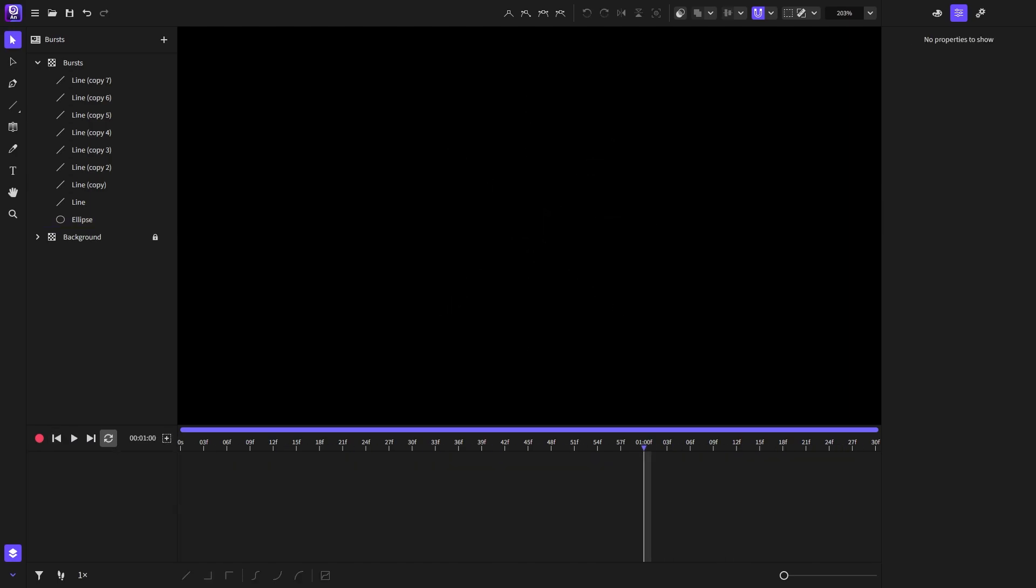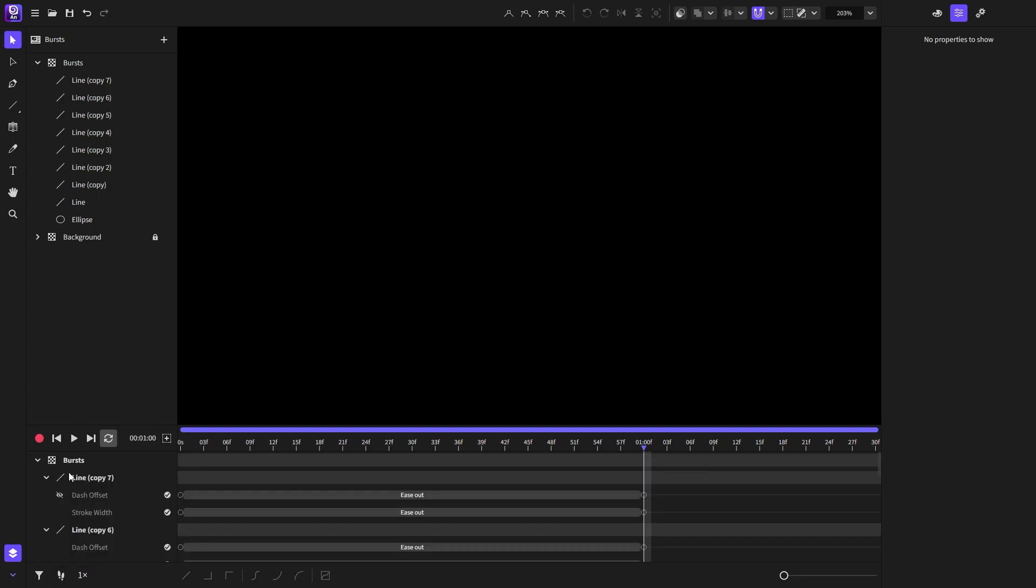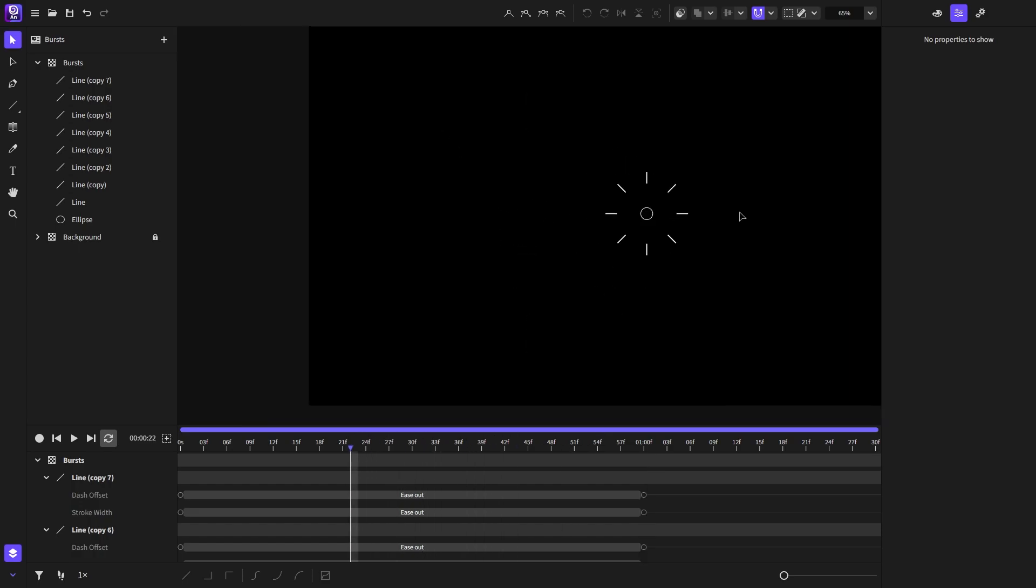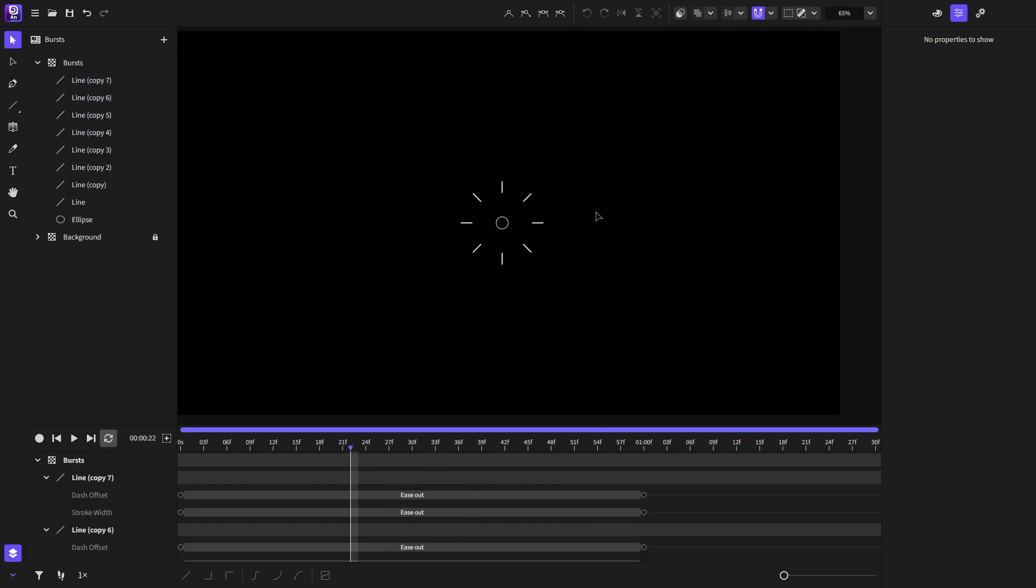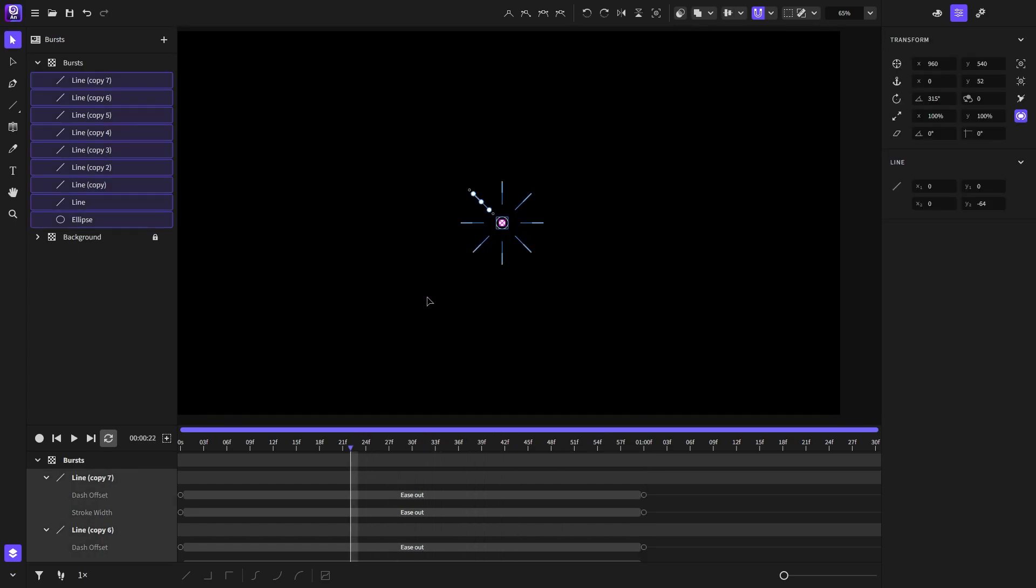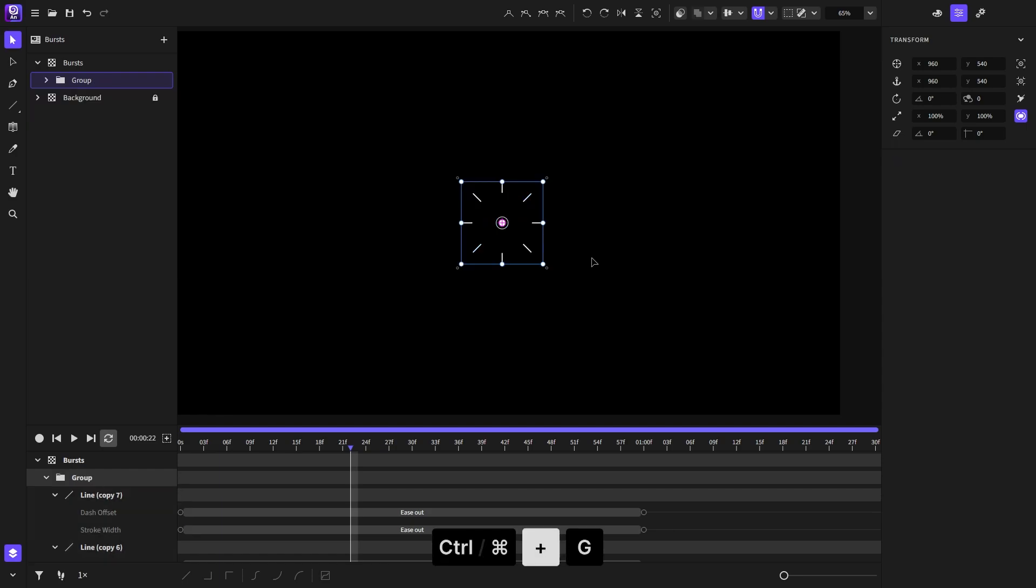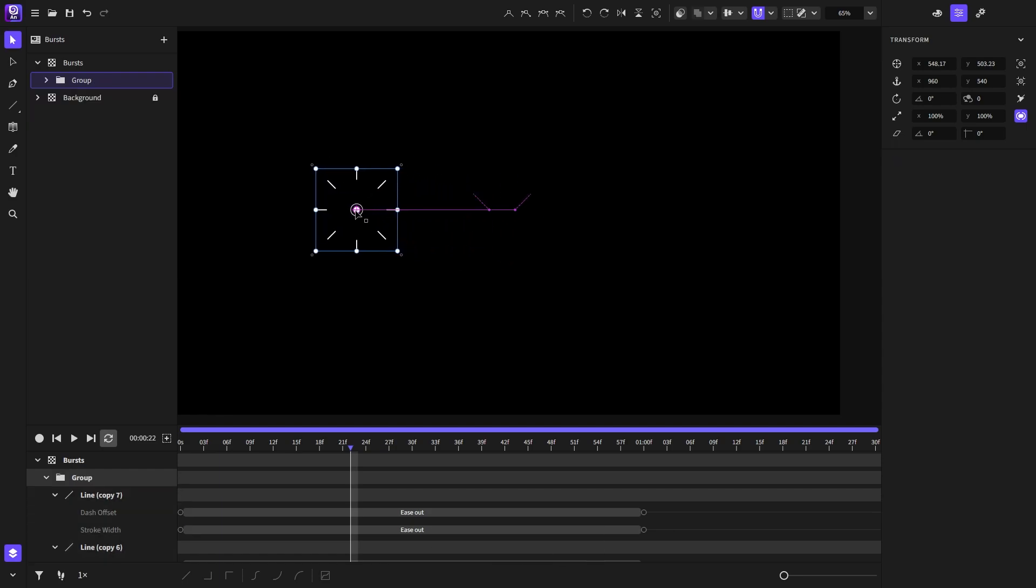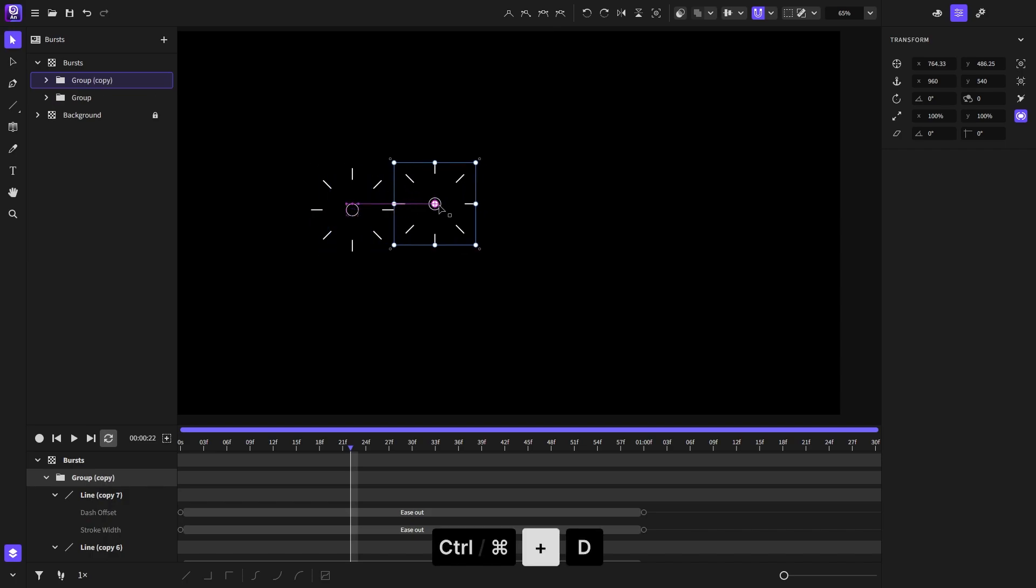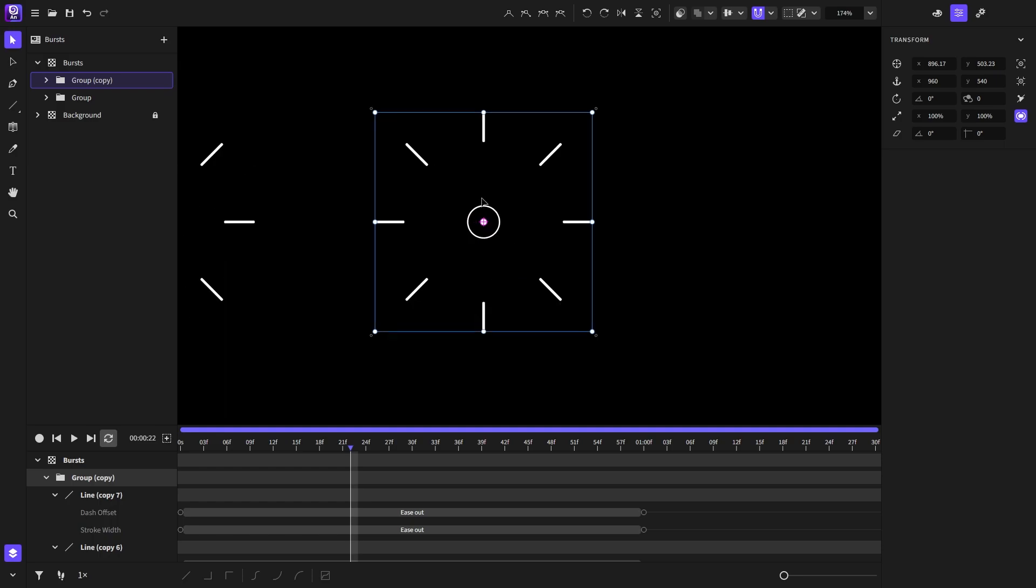I will disable the show only selected filter and the record button because we no longer need them. Now I will select the objects and group them by hitting Ctrl or Command plus G. I will duplicate this group by hitting Ctrl or Command plus D.